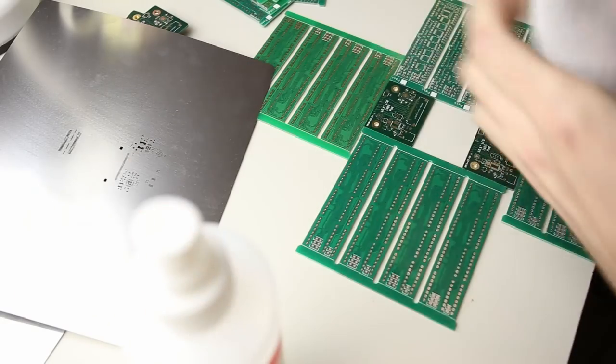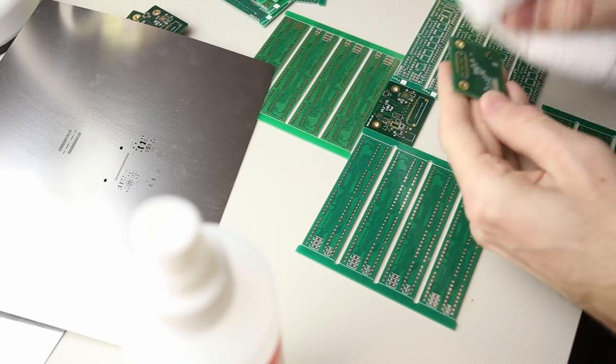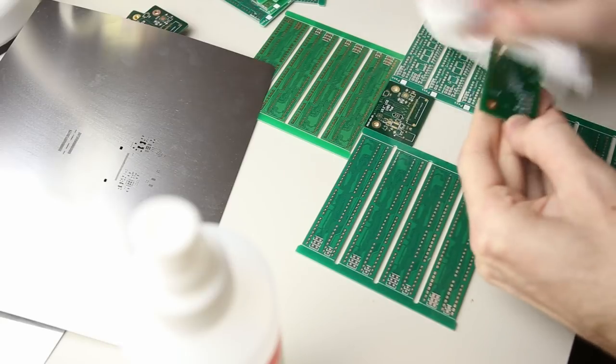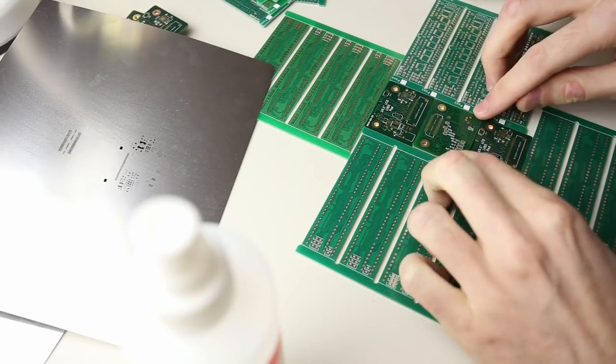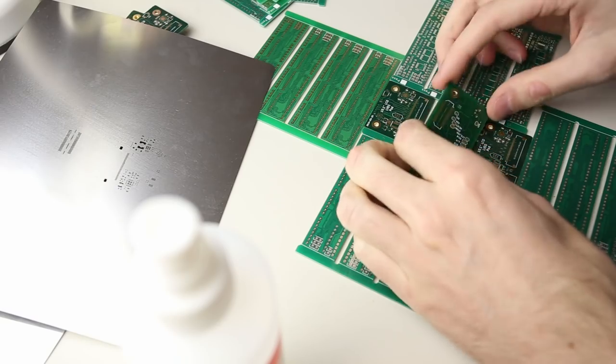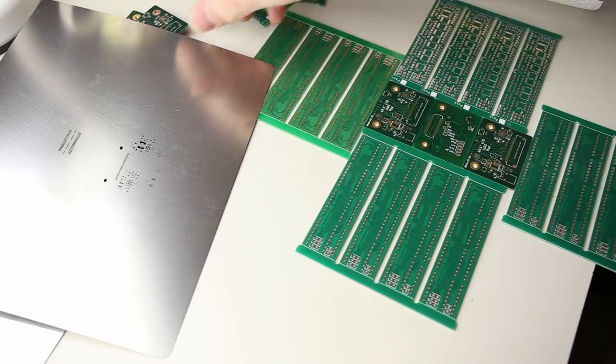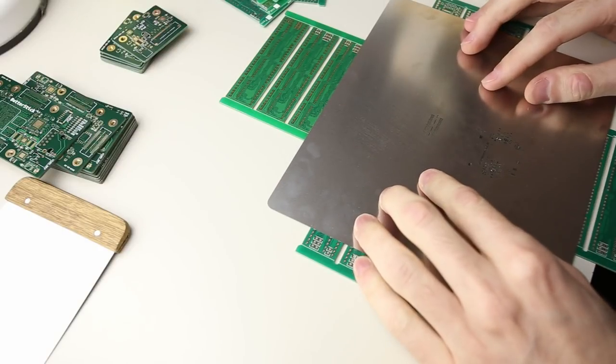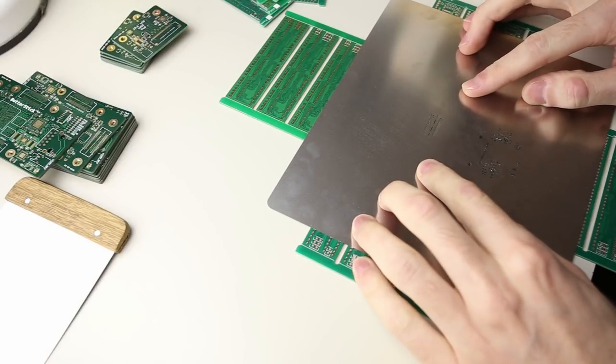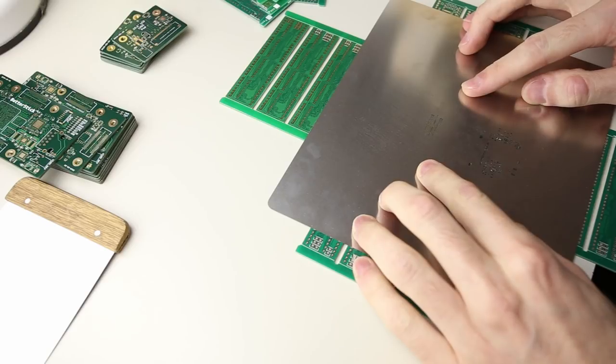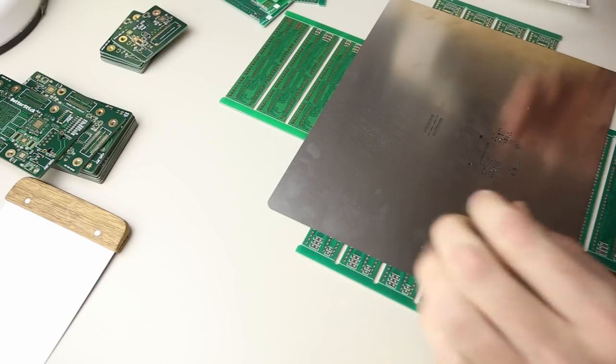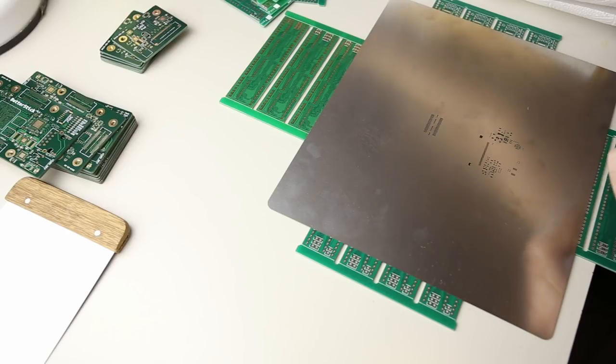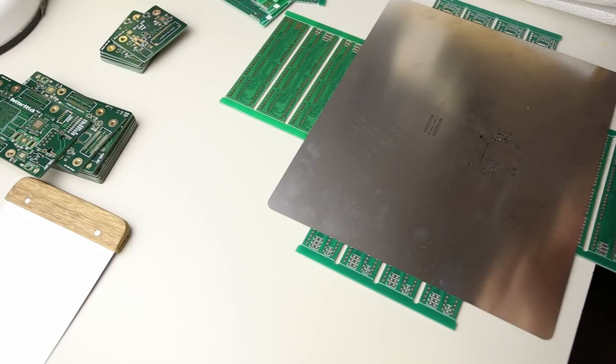For those unfamiliar with the reflow soldering process, this stencil has laser cut apertures above every pad on the PCB that we want a component soldered down. By using solder in a paste form we can apply solder selectively to these areas by squeezing the paste through the stencil. We can then place the parts on top of this solder paste. And finally the board can be placed through an oven that brings everything up to temperature to melt the solder and join the parts to the board.